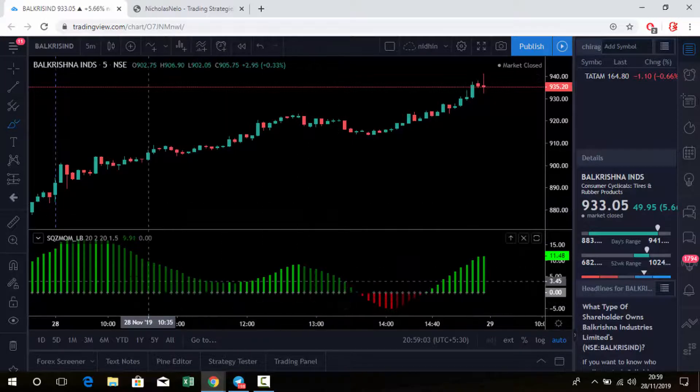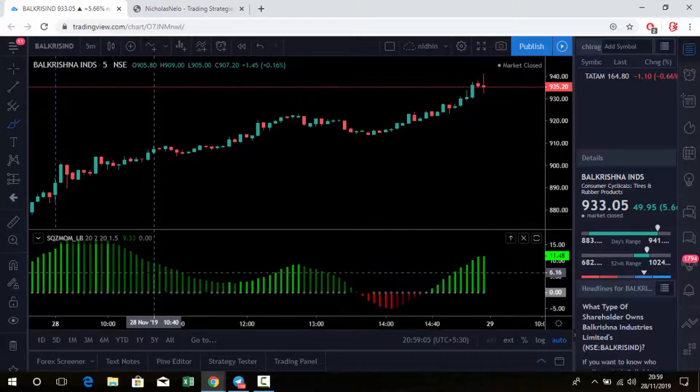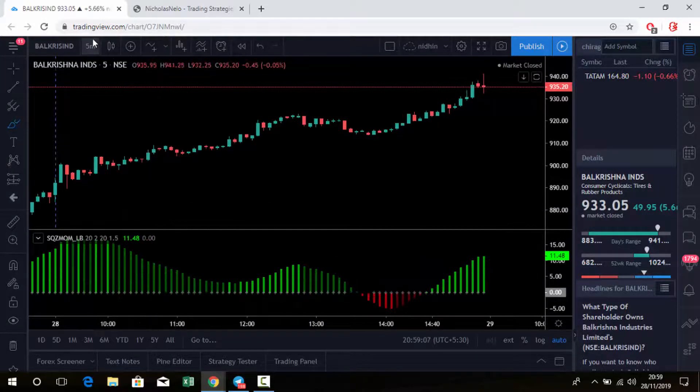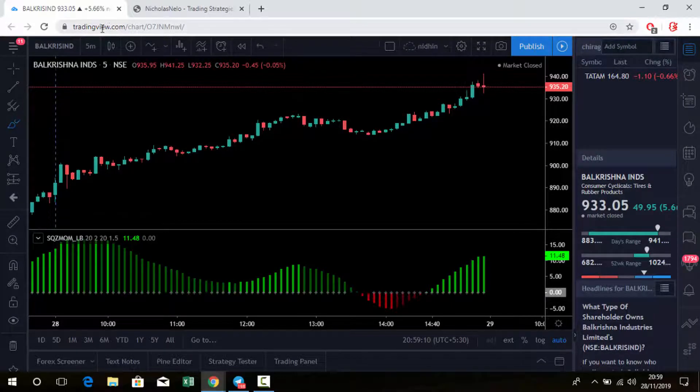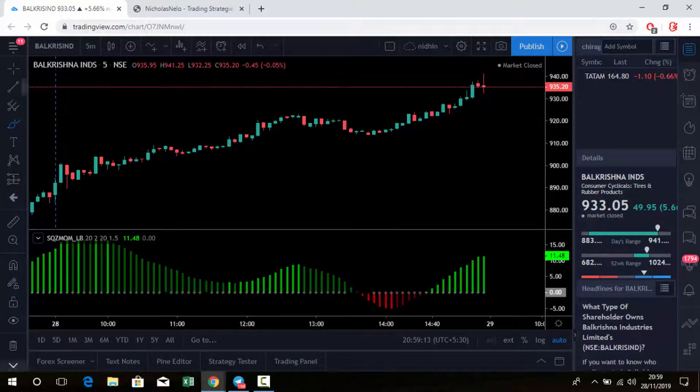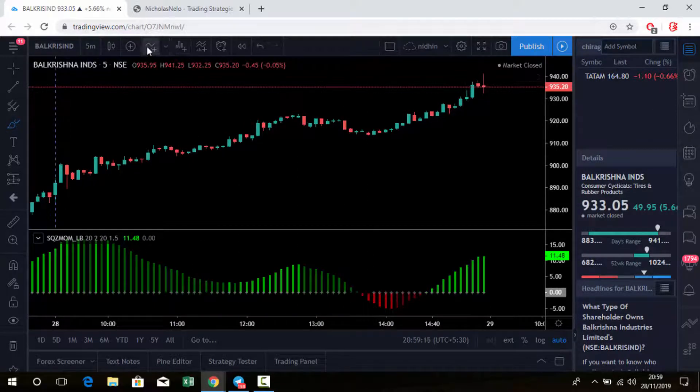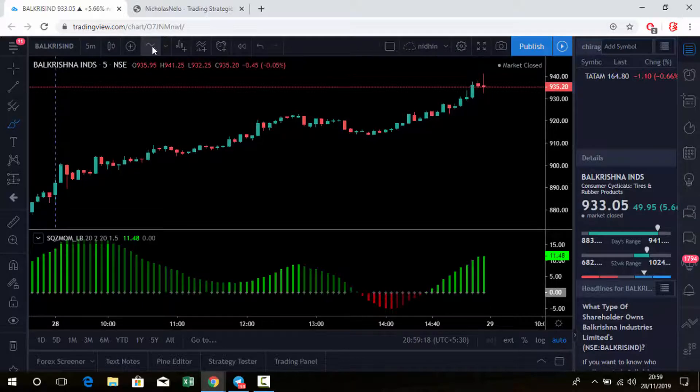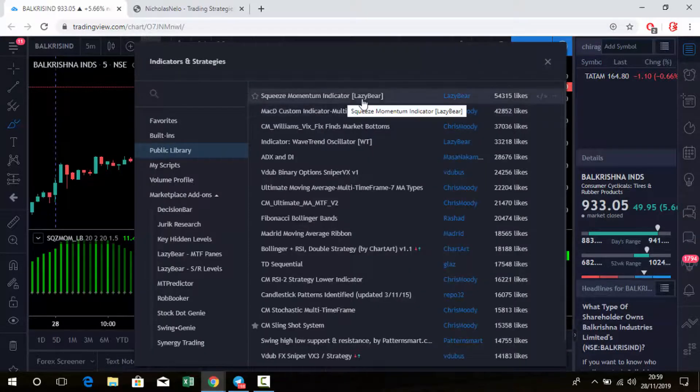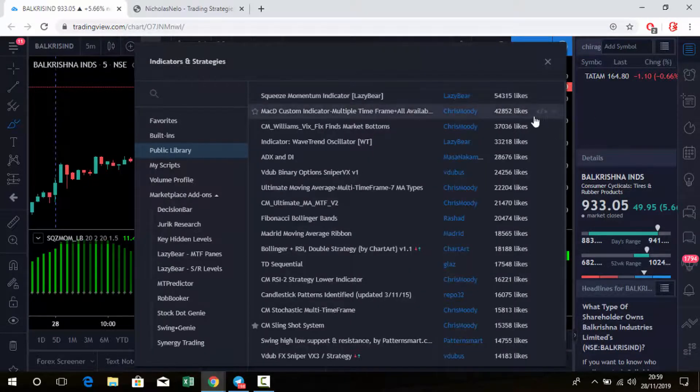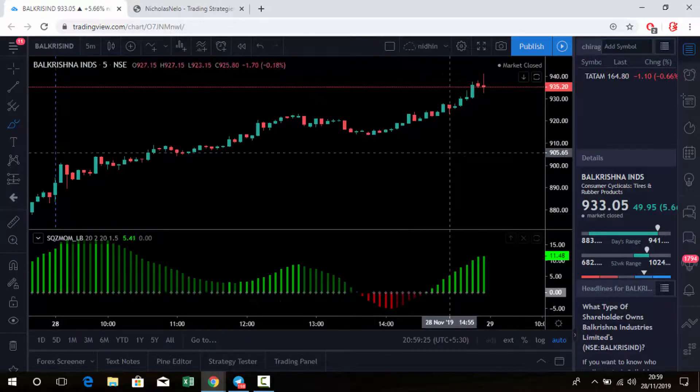This indicator is not available on our trading platform, so just visit tradingview.com. There you can get this type of chart in free version also. Then go to the library and add the Lazy Bear indicator. Many people like this indicator, so it seems to be a good one.